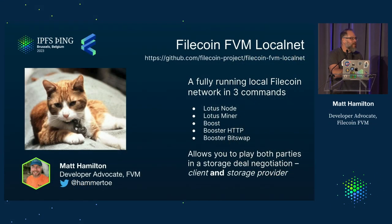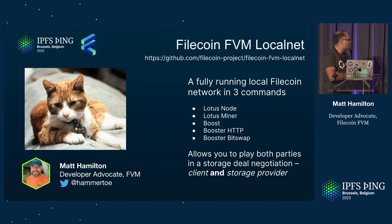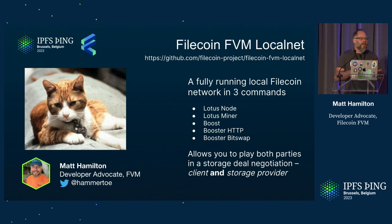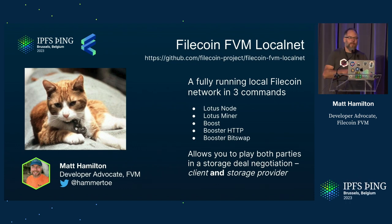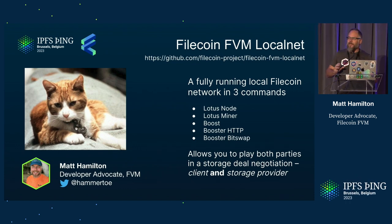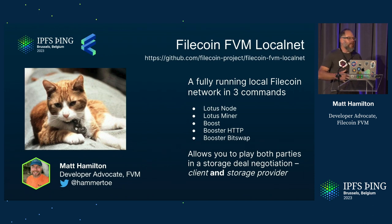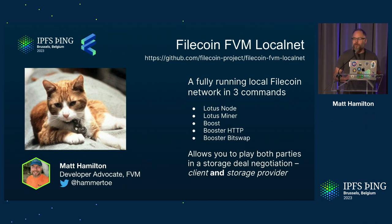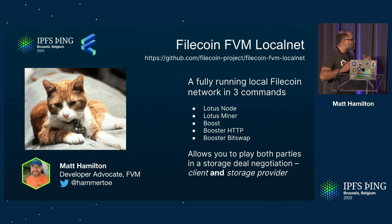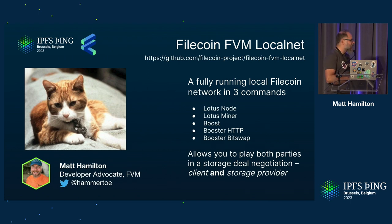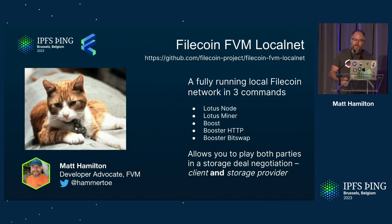Hello everyone. My name is Matt Hamilton. I'm a developer advocate with FVM. On Monday, I did a demo showing how to get a complete Filecoin network running on your laptop in half an hour. And because I'm a complete masochist, I'm going to try and now do that in 10 minutes. So here we go.